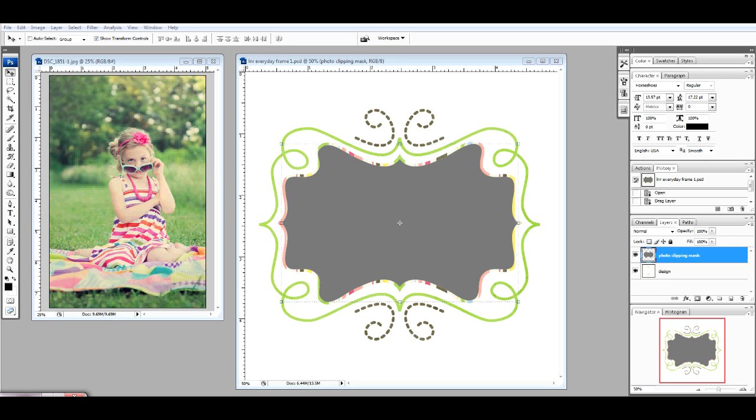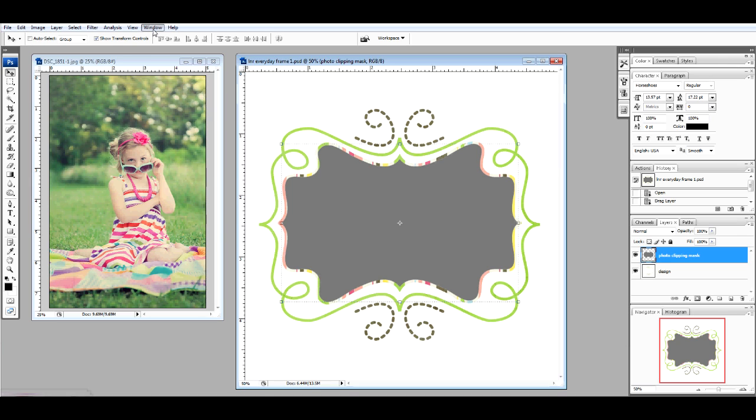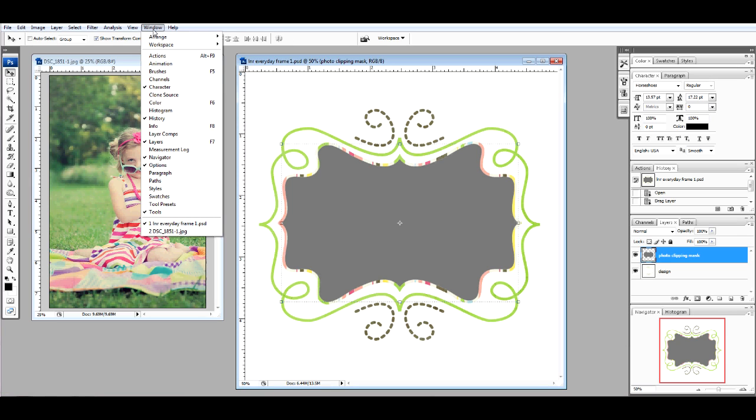Begin by opening up a frame from the collection. I'm starting with frame number one. Be sure to check your windows to see that the layers and the tools are selected.